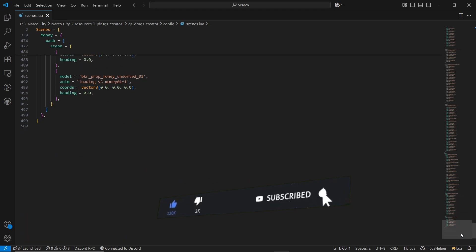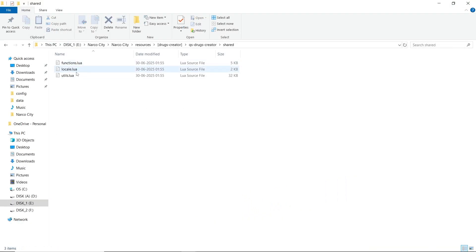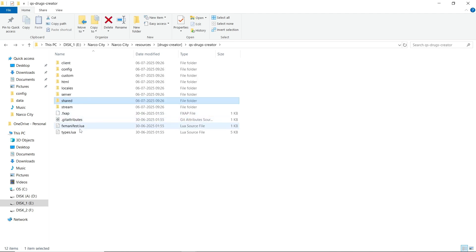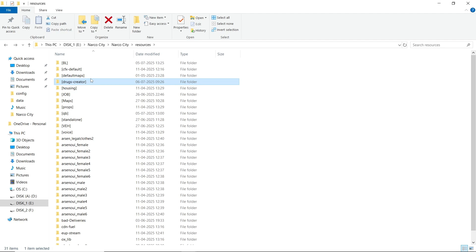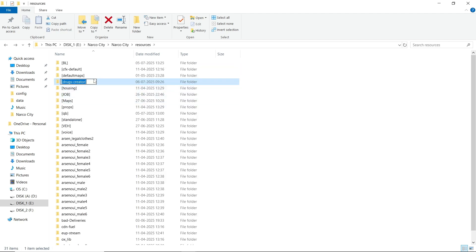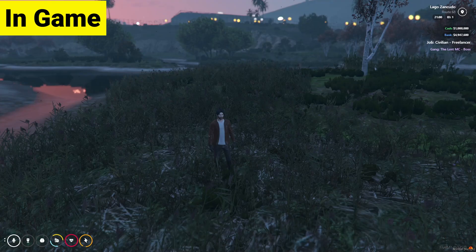Open the shared section — here you can find the function and utility.lua. If you want to change any type of function that your framework supports, you can change it there. After that, you don't need to change anything else. Just copy the file and paste it to your main directory and run it — it will run automatically without any issue. Same goes to the maps — just ensure this into your server.cfg. Save the server.cfg and run your server. Now let's see how the Drug Creator script works in-game.